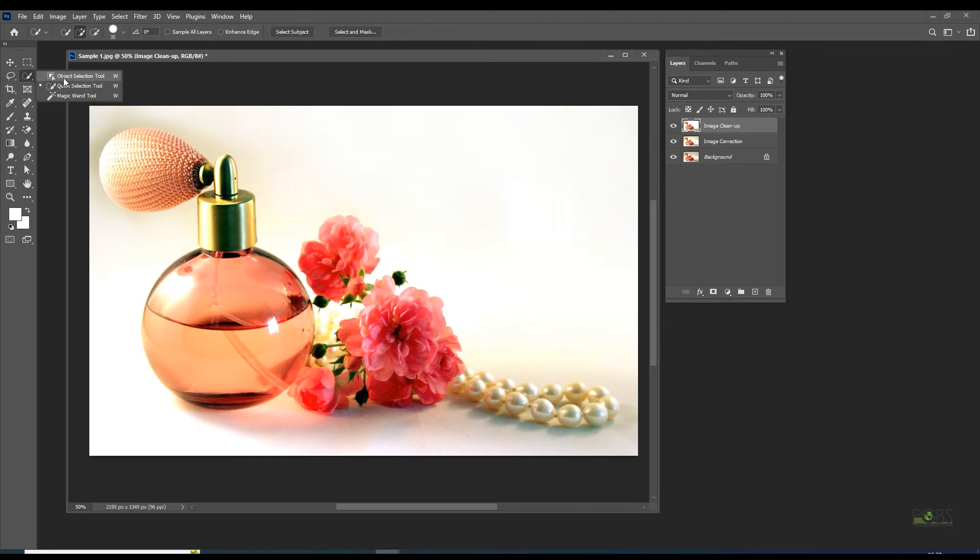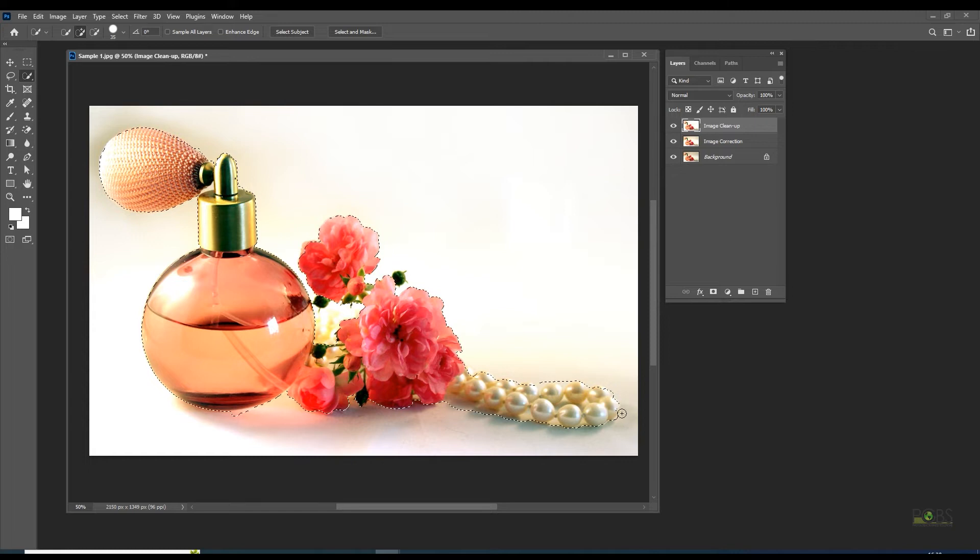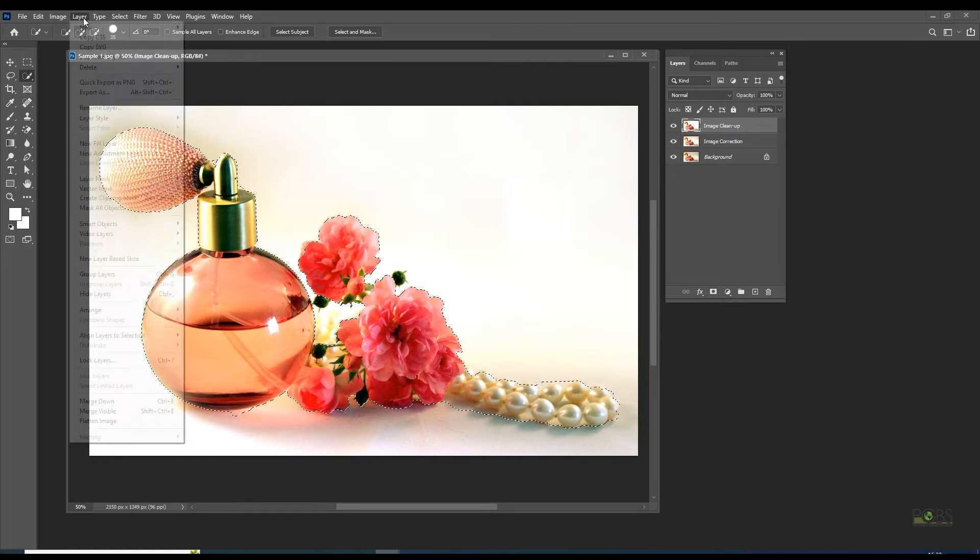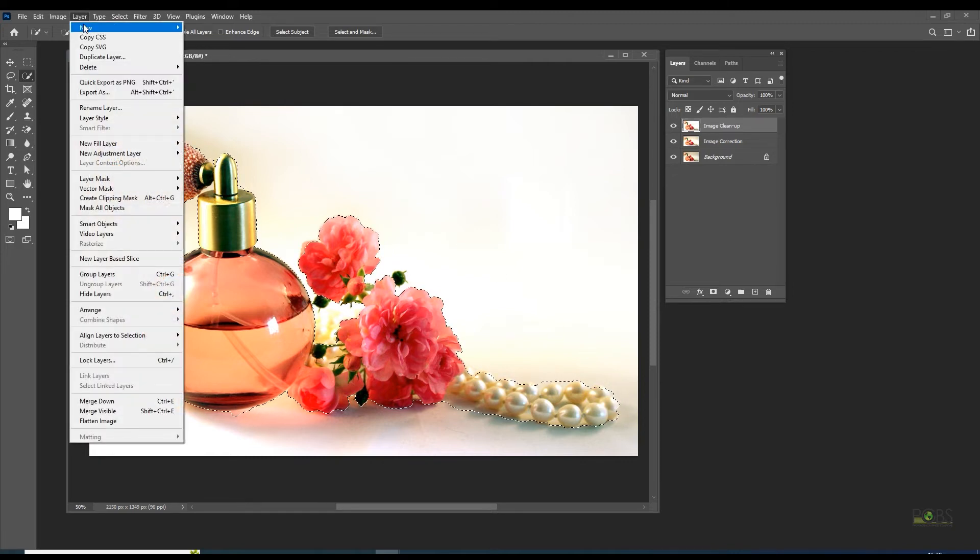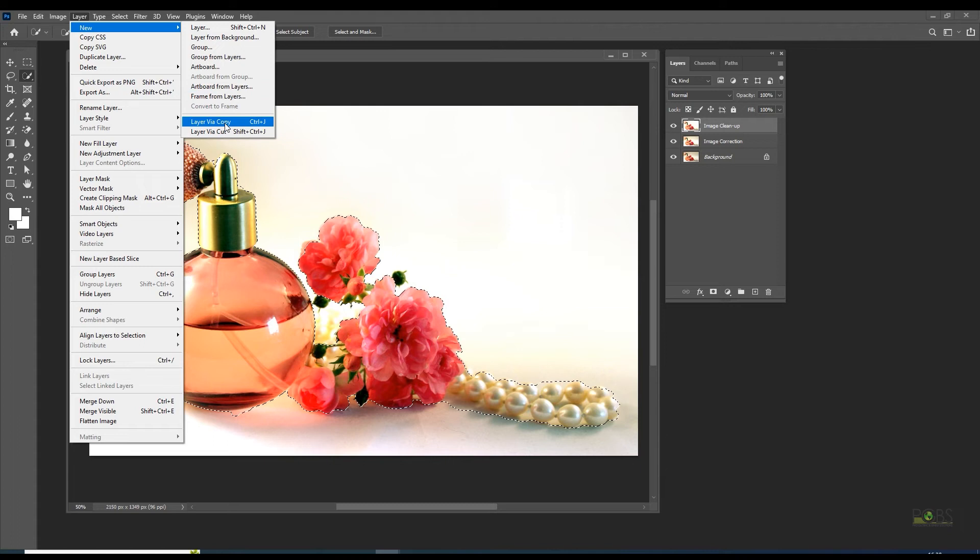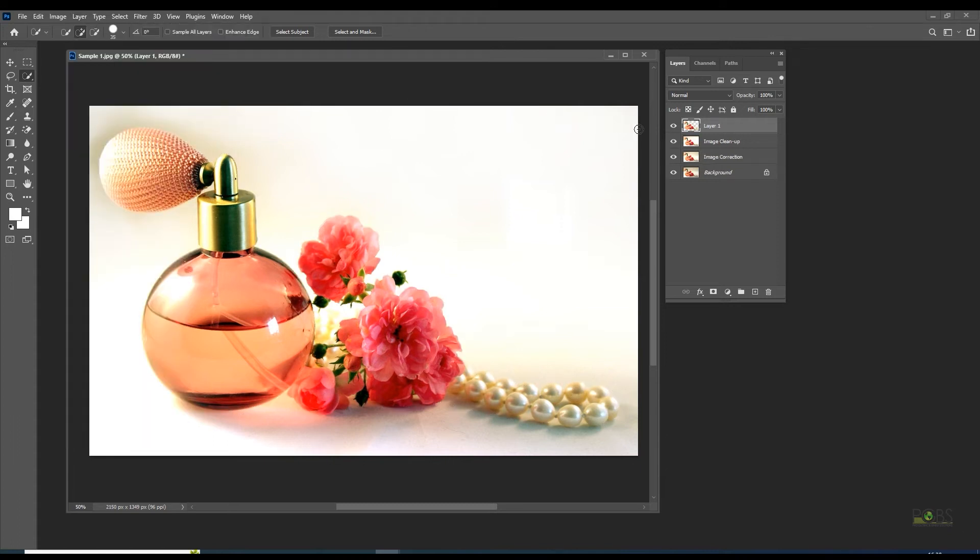Switch to quick mask mode, choose the brush tool and keep opacity to 100%. Paint the entire area where marks are present. Cut the mask area out by navigating to the layer via copy option under new and layer menu.